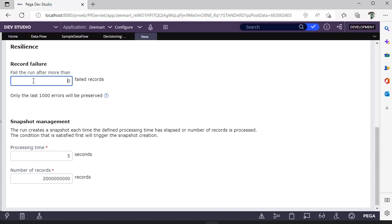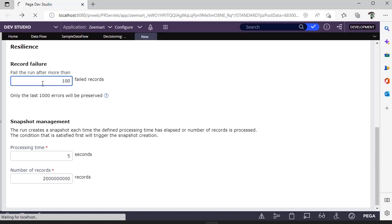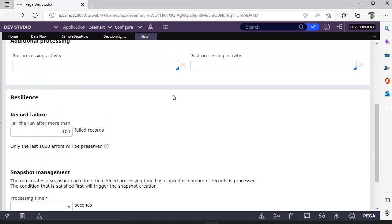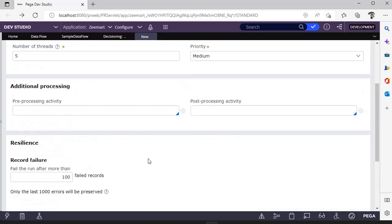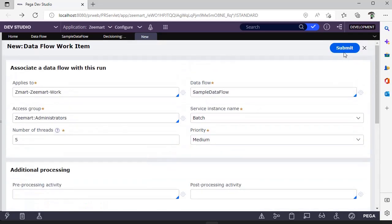Suppose you want to process one lakh records and you want to stop this entire data flow run whenever you find some hundred records are faulty, then you can configure this. The moment you configure this, the particular data flow run will be stopped. This is snapshot management. You can give the number of processing time in seconds. Whenever a data flow runs, it takes screenshots, something like a snapshot, and it would be saved. If you find some records are faulty or if you want to see on which transaction this particular data flow got issues, you can check that.